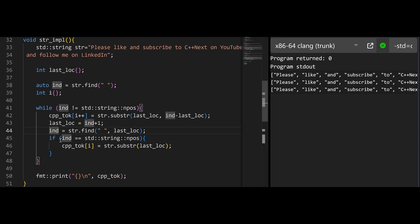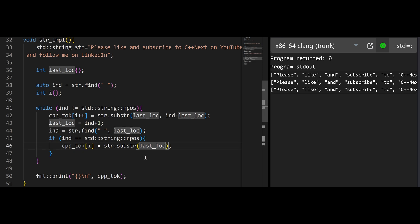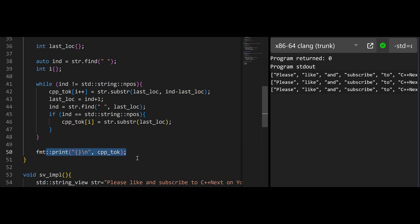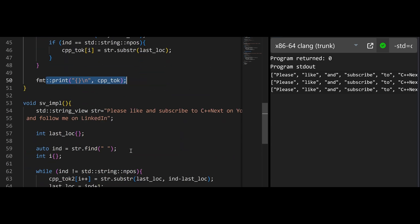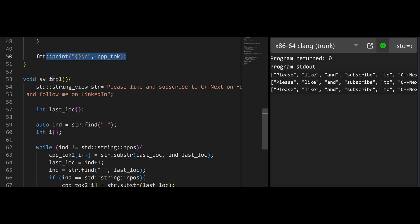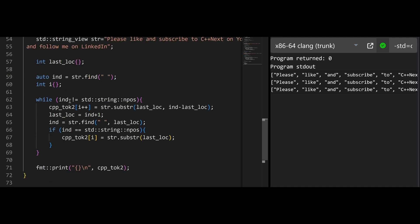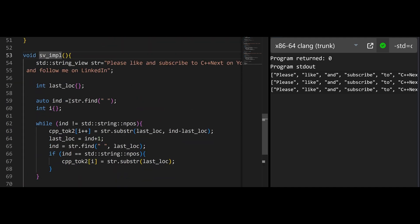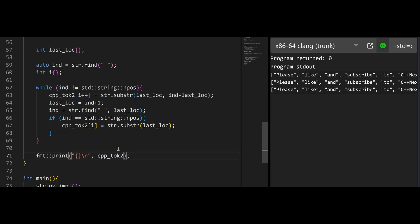Then we are finding the next instance of the tokenizer delimiter. If we didn't find it, that means this is the last token, and we just need to start from last location and copy everything in. Then we can just use fmt because it's much nicer and cleaner. But we can go even further: since C++17 we have string views. The function looks exactly the same as for strings, but we are using string views for everything — not actual strings. That means we will have to do less copying and less creation of strings in memory.